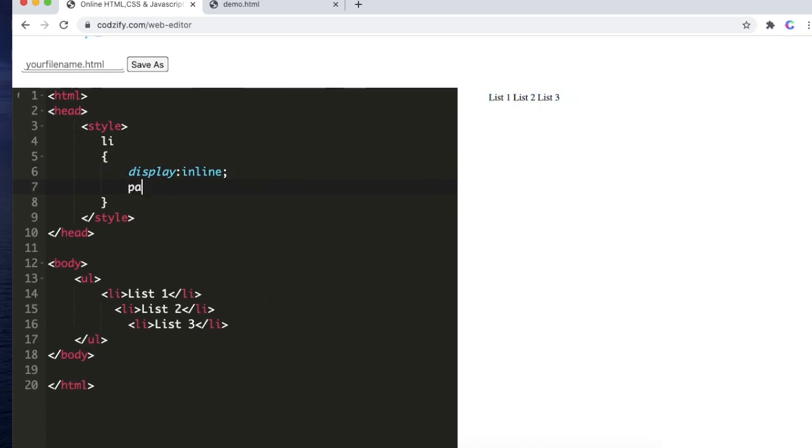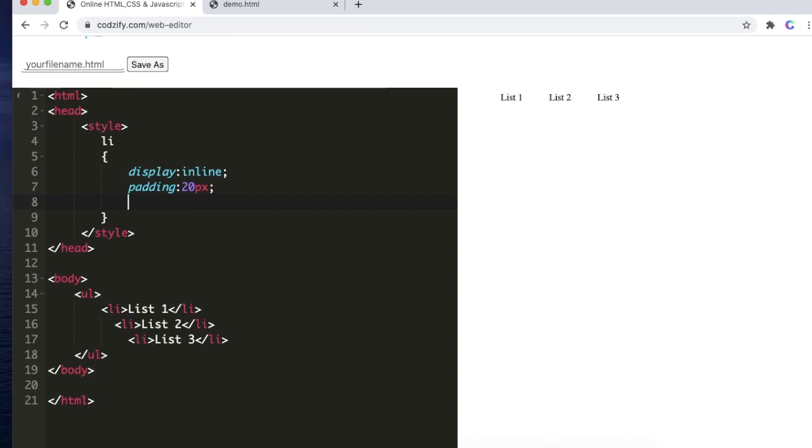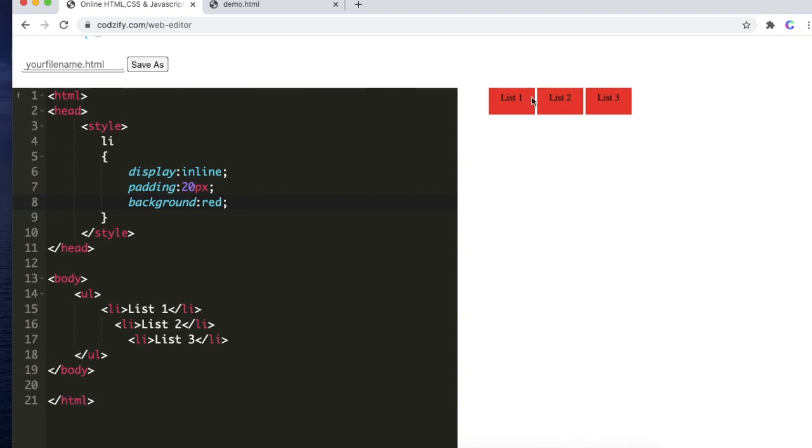If you apply padding here of 20 pixels, padding is used for adding spacing. And if I also give the background as red here, the padding is used to add spacing from all sides: from left, from top, from bottom, from right. So here the padding is applied.